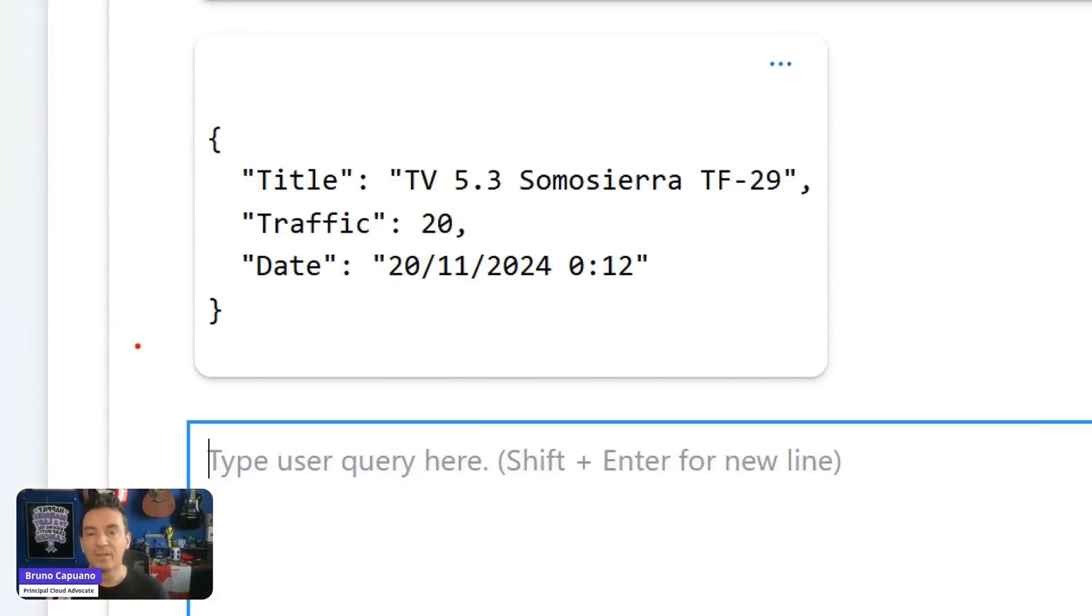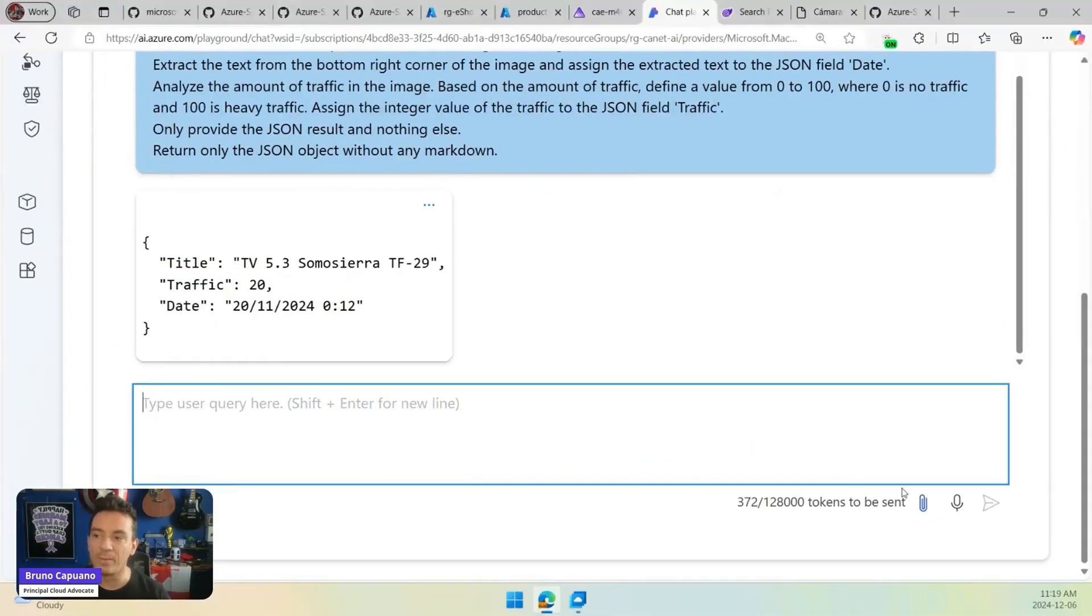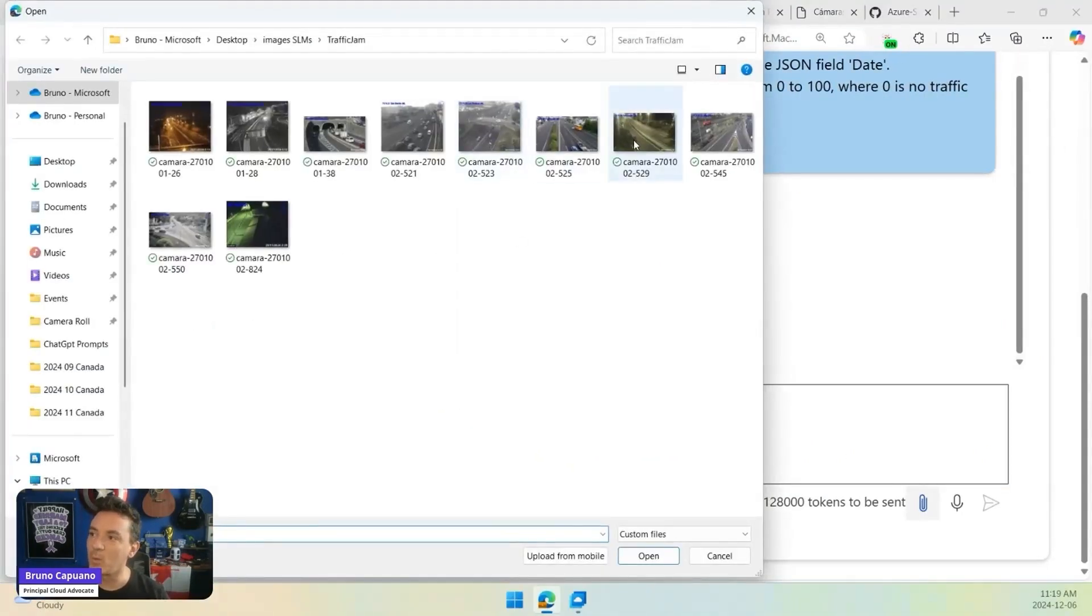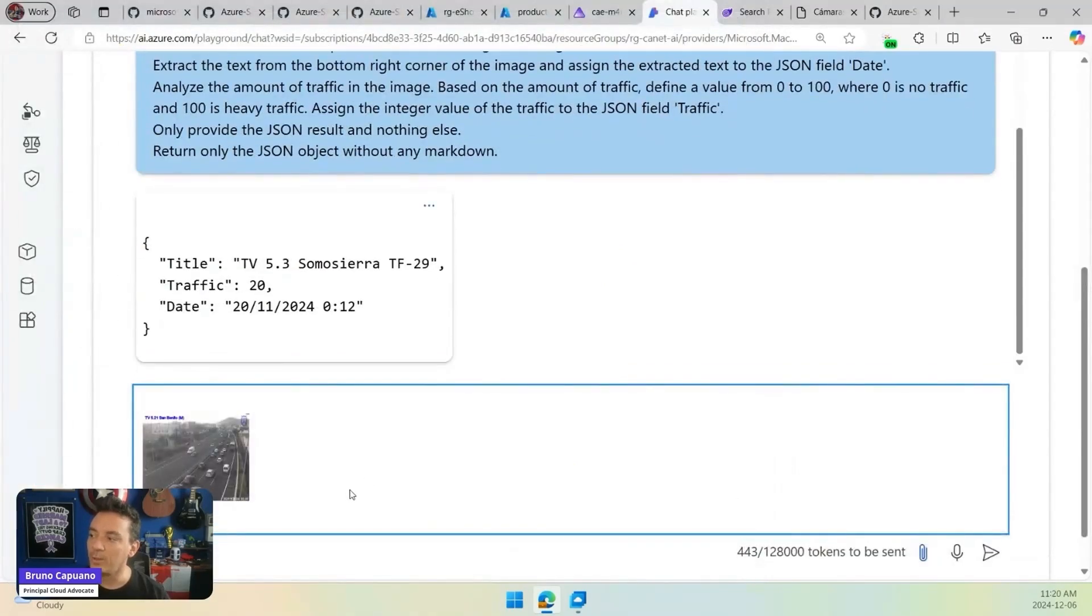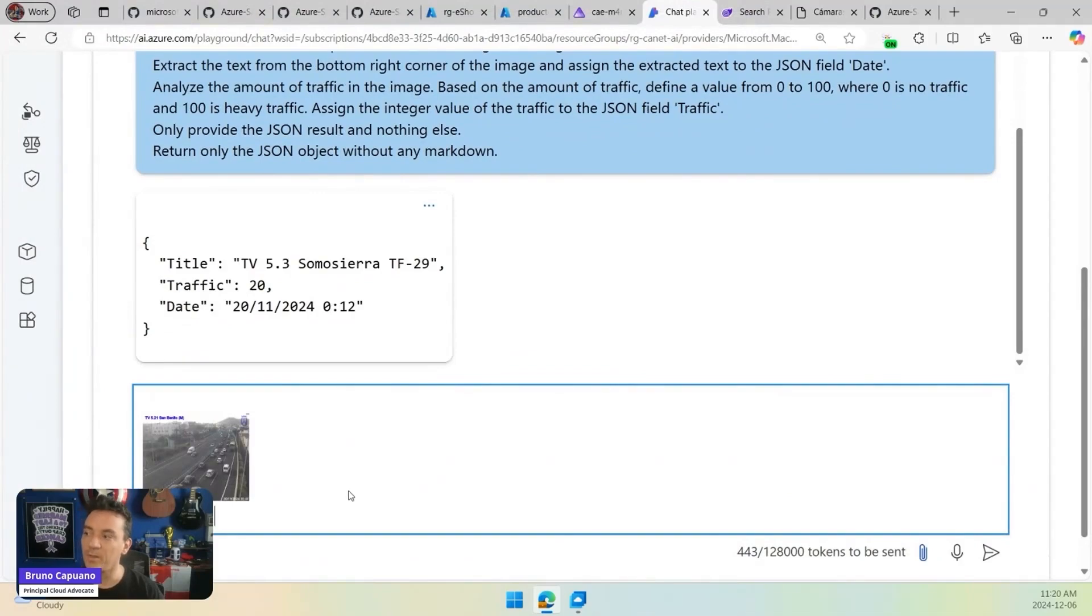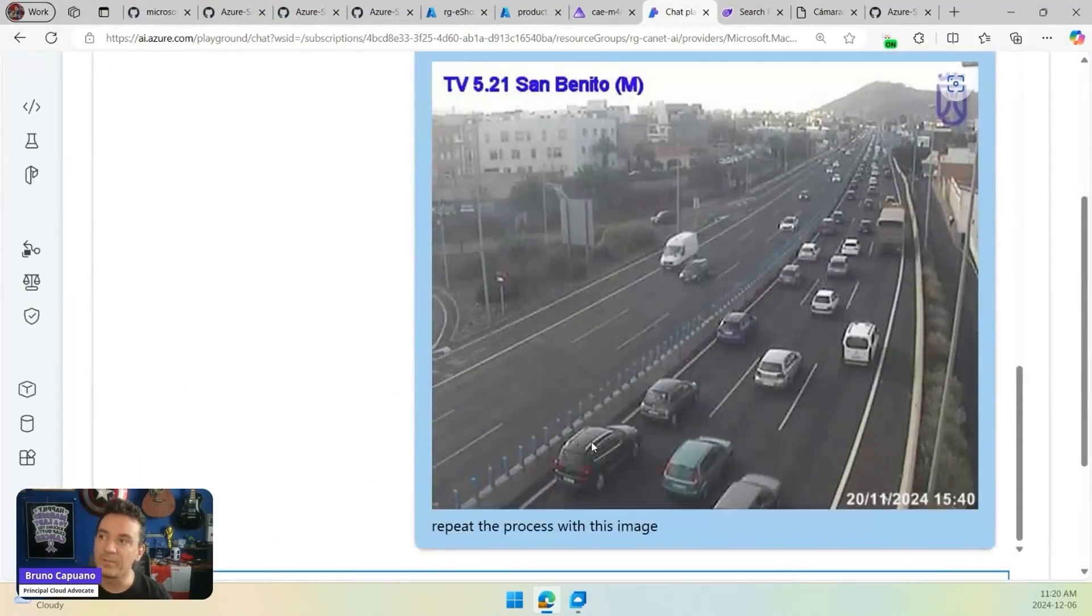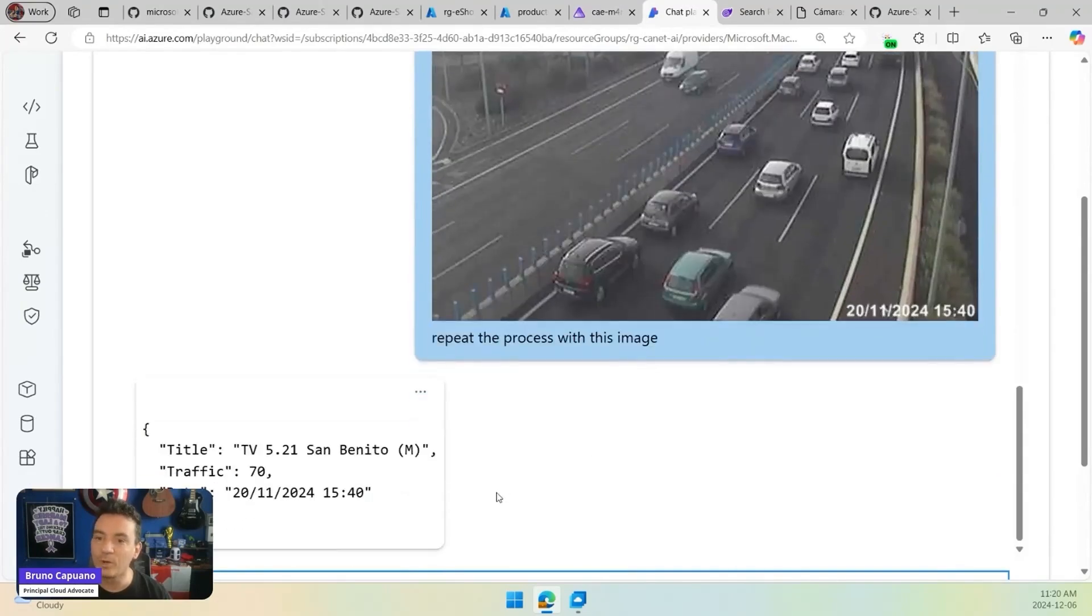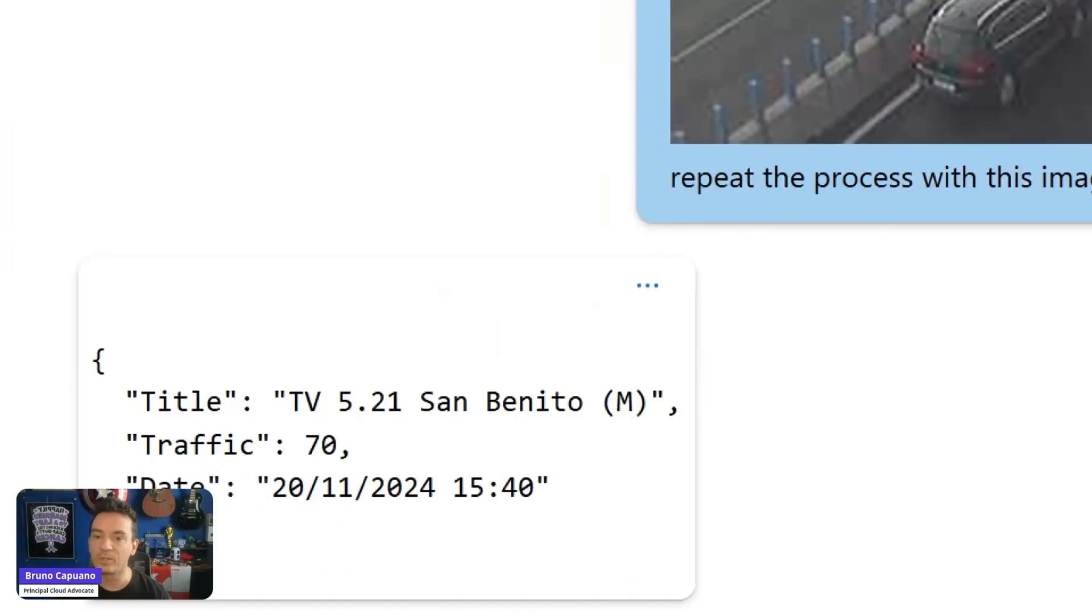The nice thing about this is we can use different other images from cameras. Let's pick up one like this one. And I will do this, repeat the process with this image. This image is a different angle with different title, different time, and more. But we are going to have here, again, the output, the JSON output with the response.